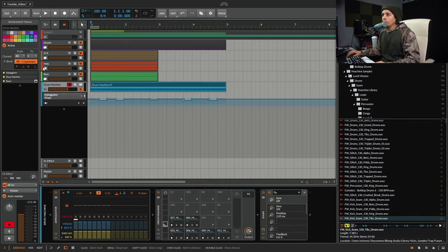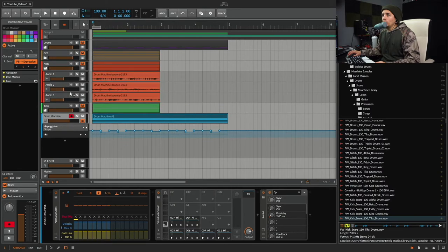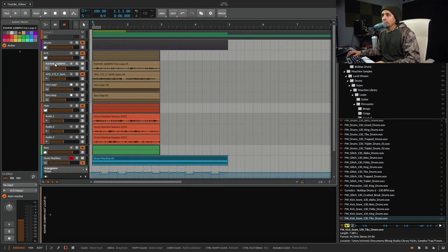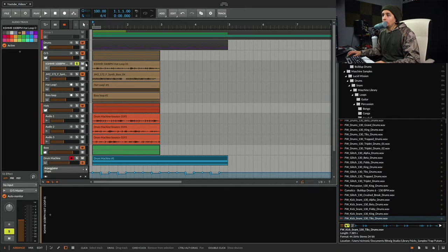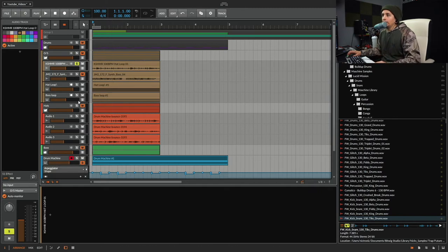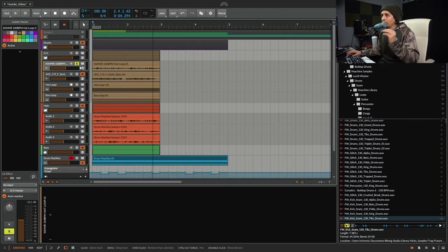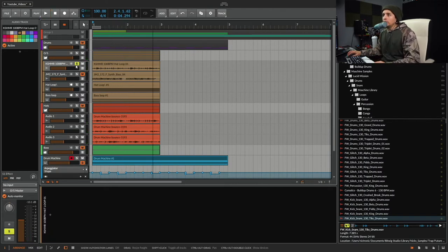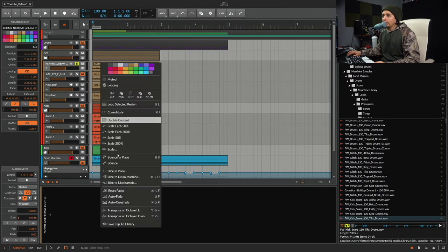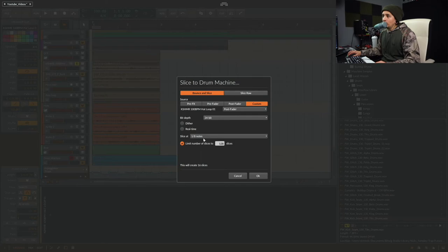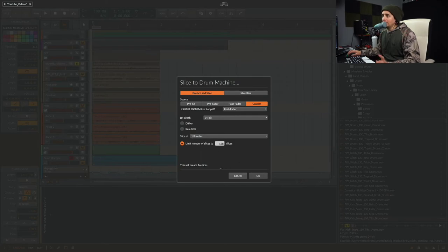The other way I did it was, here's my original sample, hi-hat sample I used for this example. I'll play it for you. It's a cashmere 100 BPM hi-hat loop. So what I did was I right-clicked and then I sliced it to drum machine. And I just left it at 1/828 slices. I said okay.